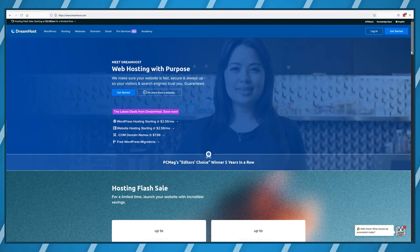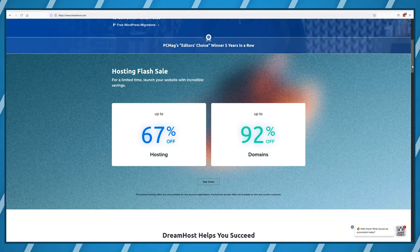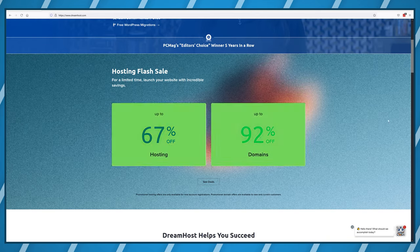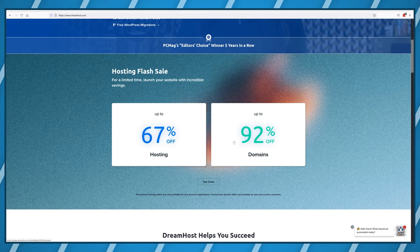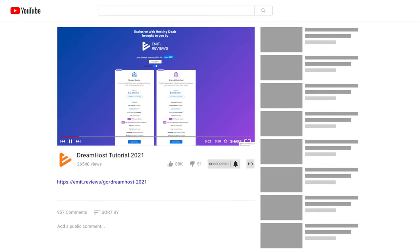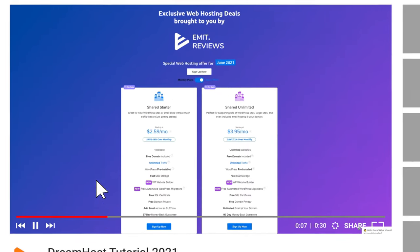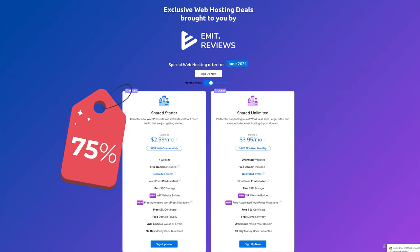To get started you'll first need to buy a website name and web hosting using DreamHost. You can click the link in the description that will take you to a special website dedicated to my viewers and apply a discount automatically.